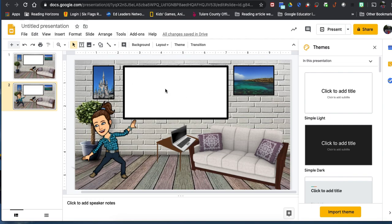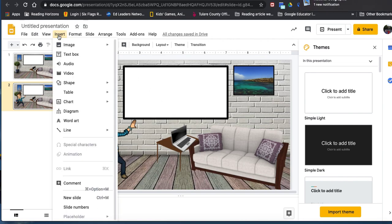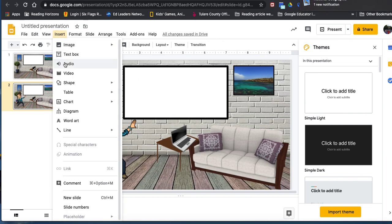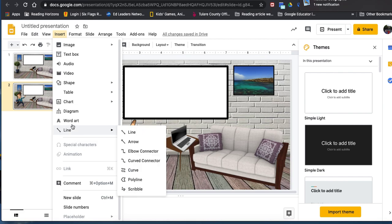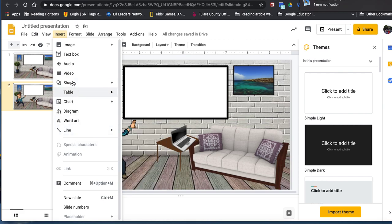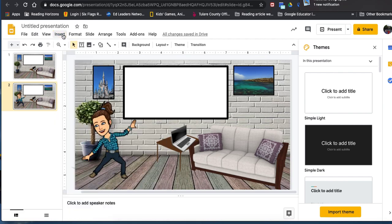To add a link to a YouTube video, go to Insert and look for the link option.